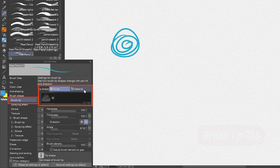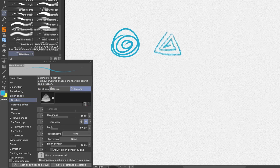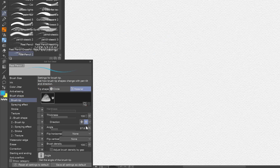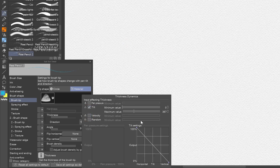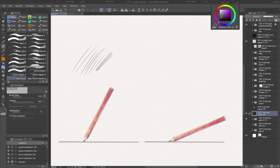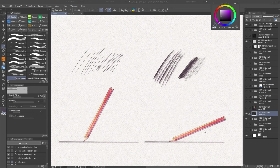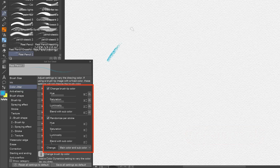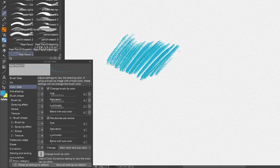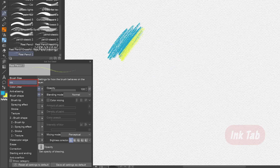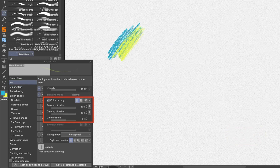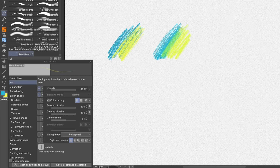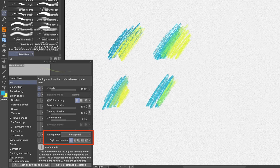In the Brush Tip tab, a triangular brush tip helps you break away from the typical digital round brush look. Link brush thickness to tilt — thin lines when the pen is held upright and wide strokes at a low angle, much like shading with a real pencil. Set angle to pen tilt for better control. In the Color Jitter tab, a touch of random hue variation gives colored pencil strokes a more organic feel. In the Ink tab, set Amount and Density of Paint to pressure for gentle blending. Set mixing mode to Perceptual and Brightness Correction to Off for the most traditional-looking blending.